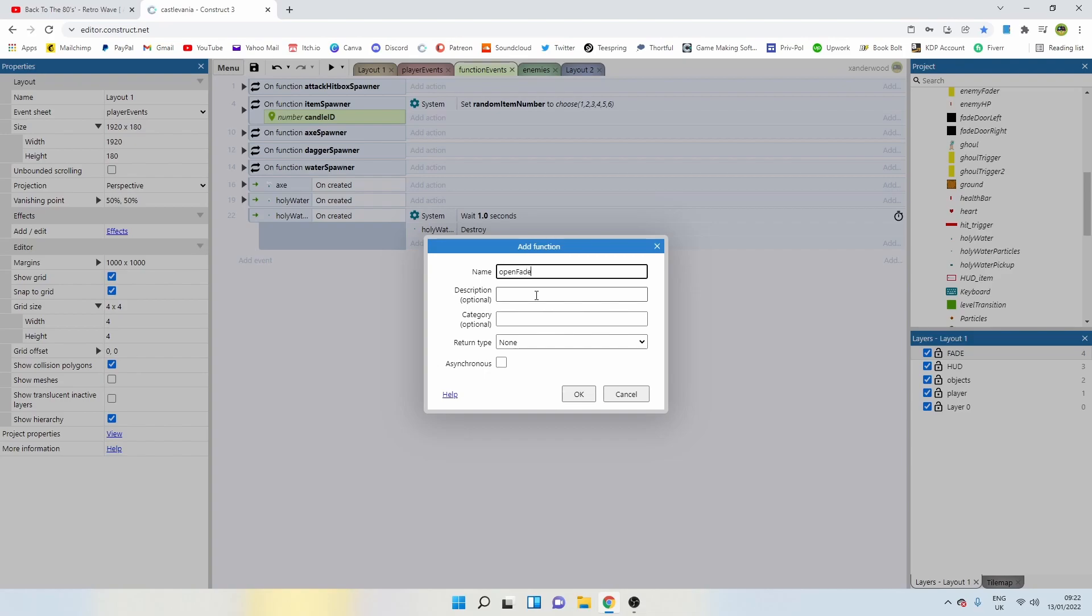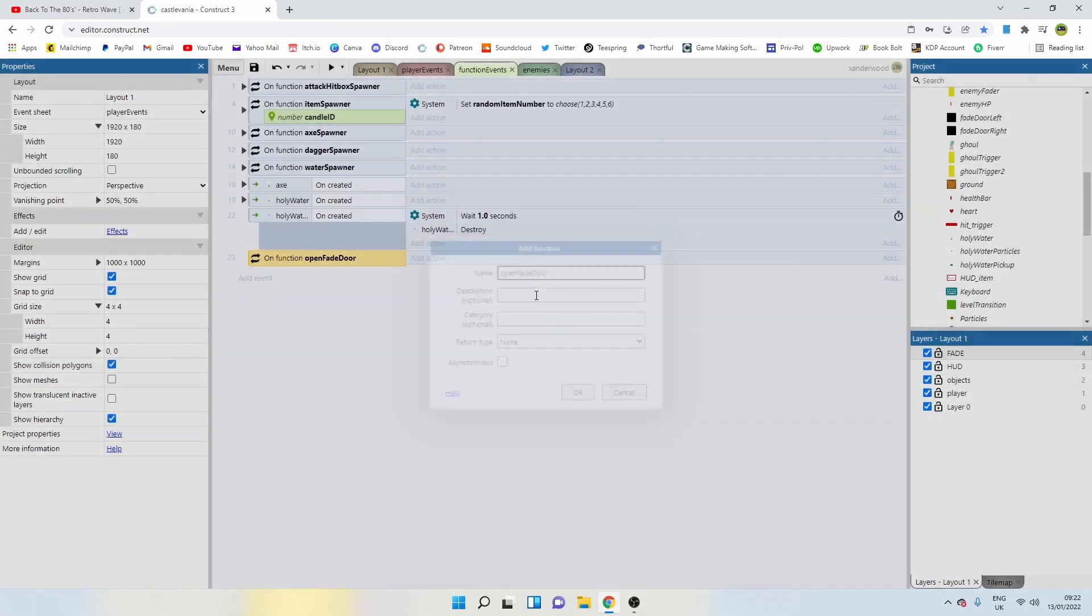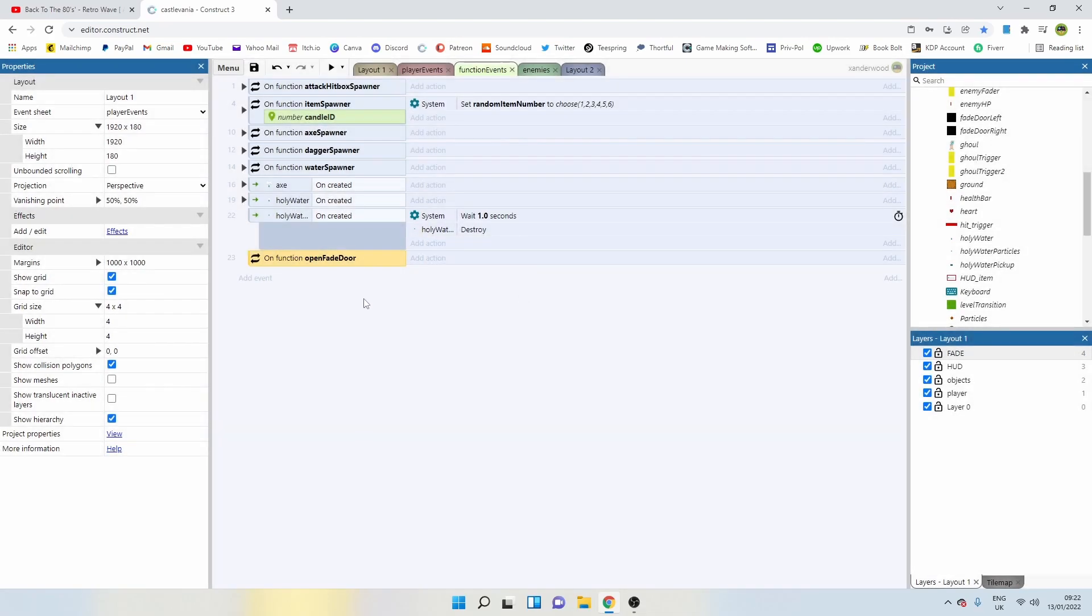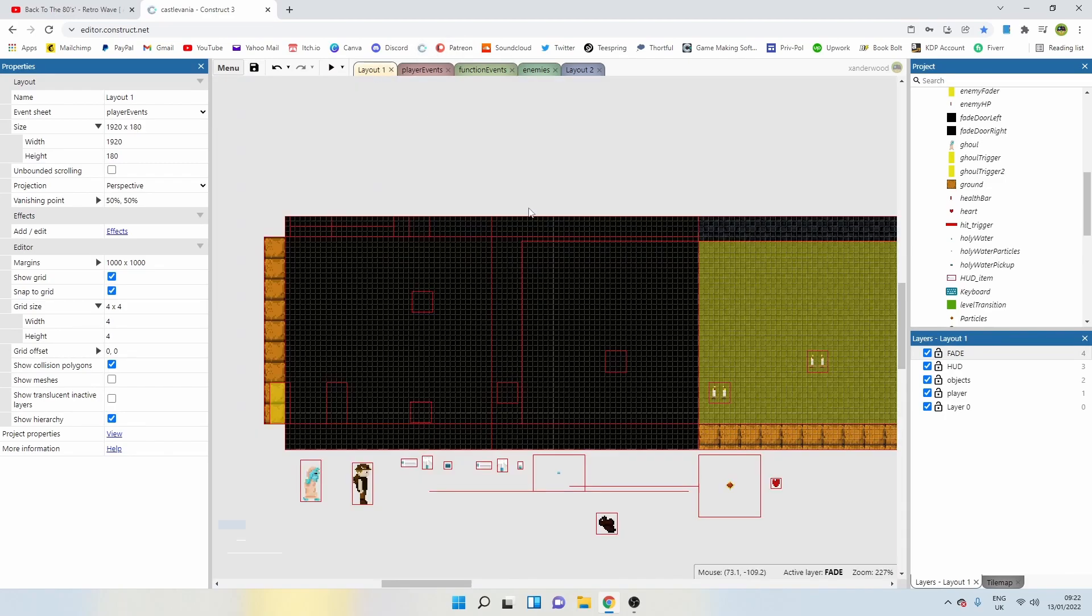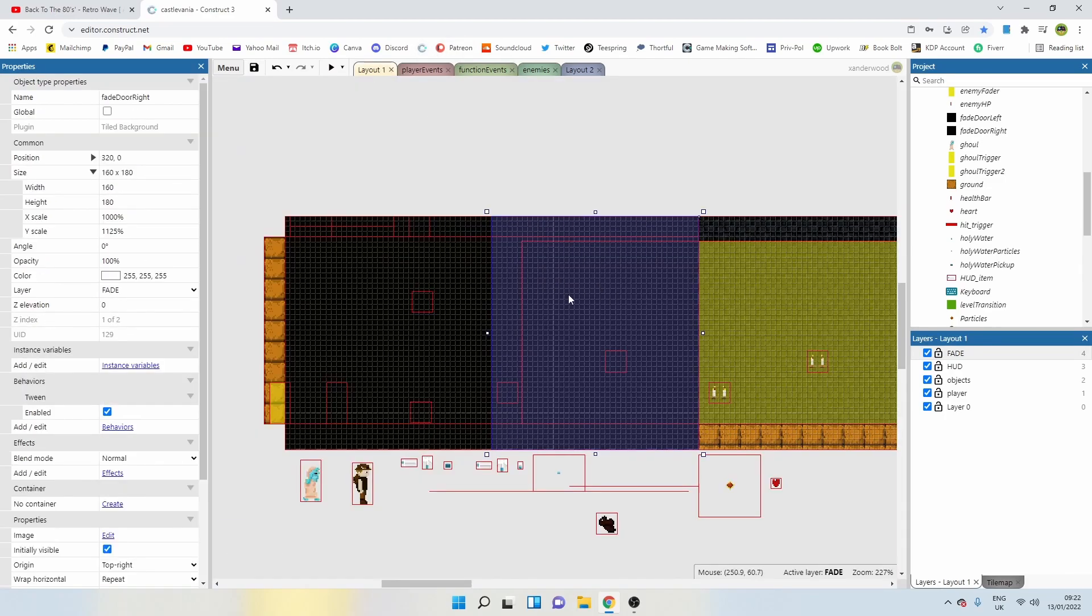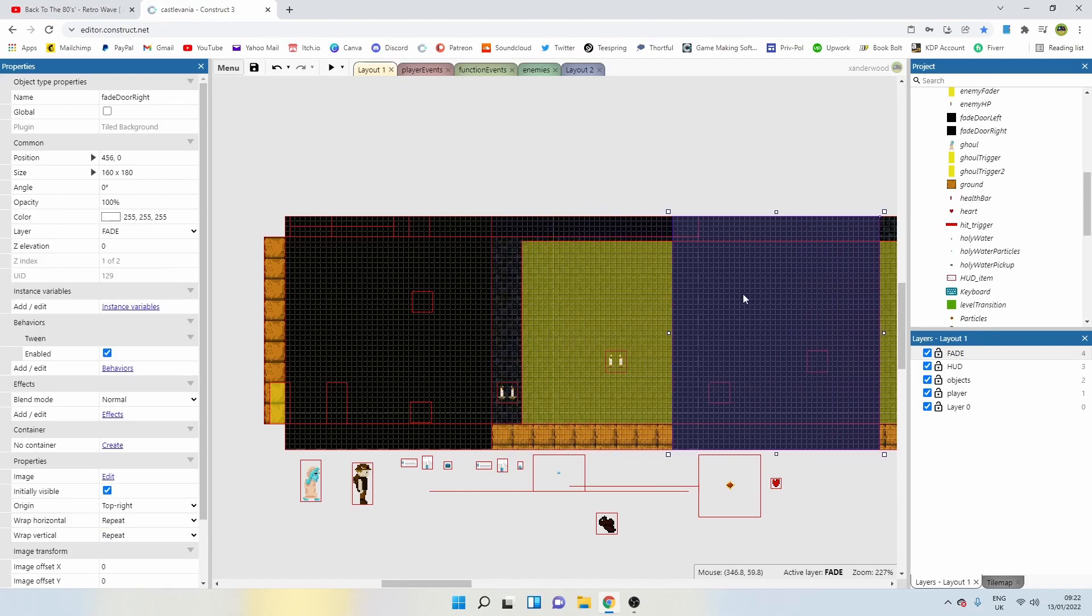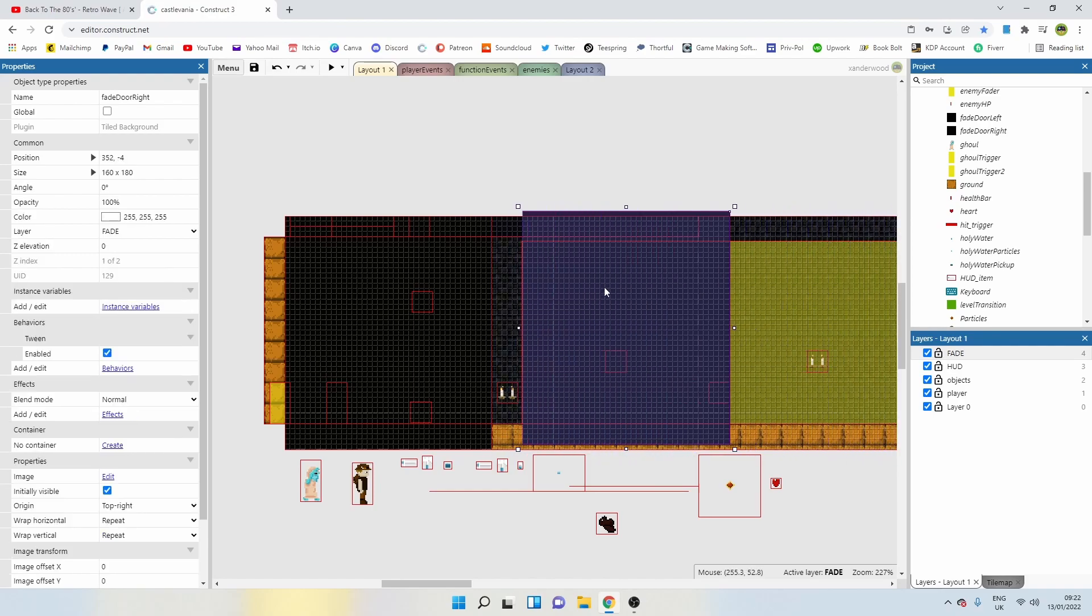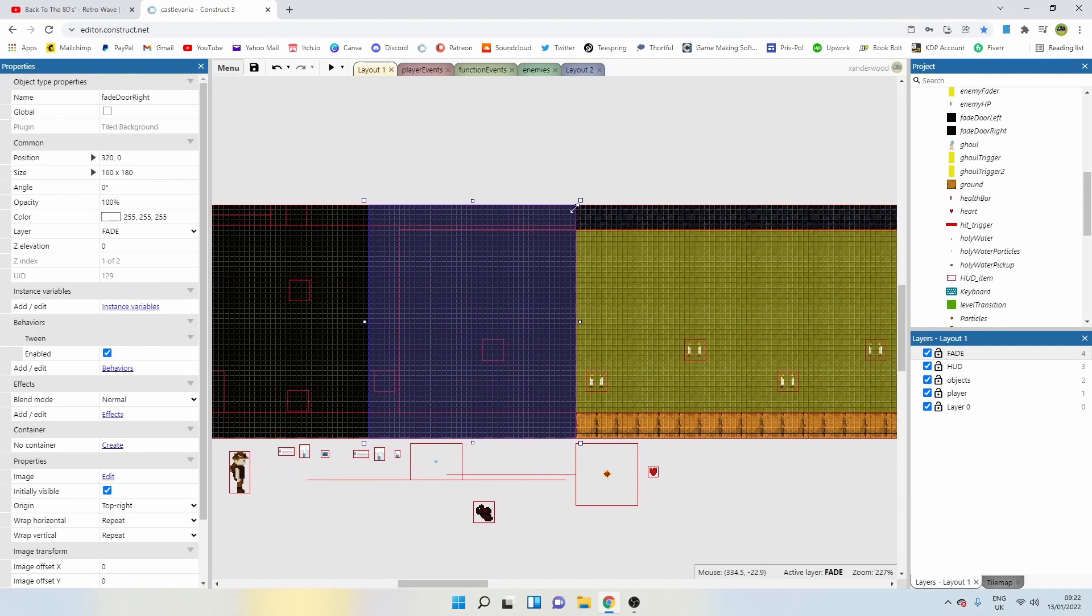Now, what do we want to happen when we open the fade door? Well, the first thing we need to do is tween this thing off to this position here. So make a note of the x position using this origin point.